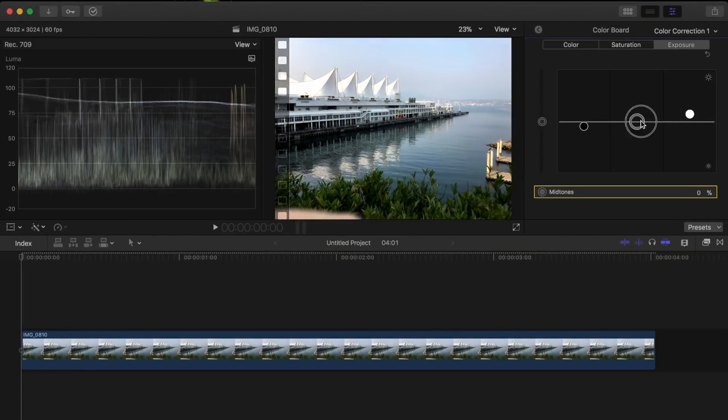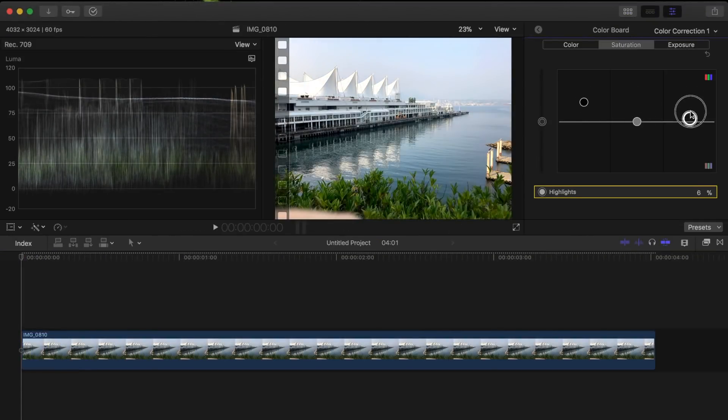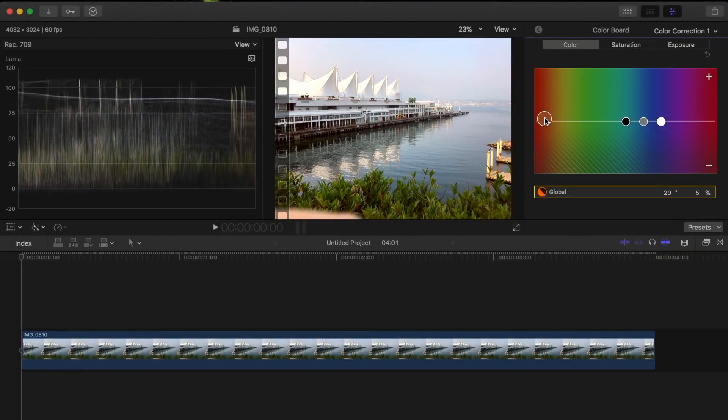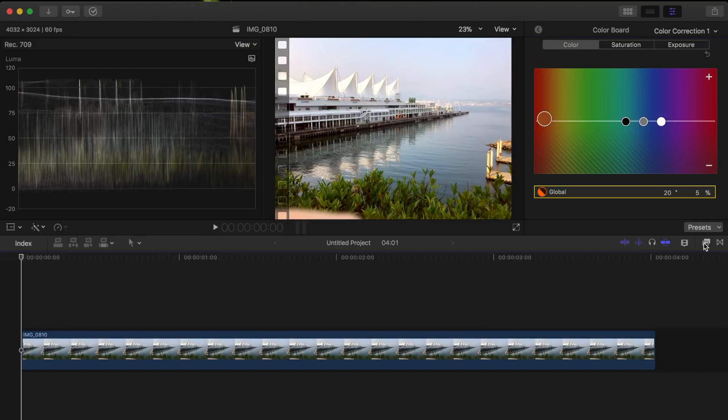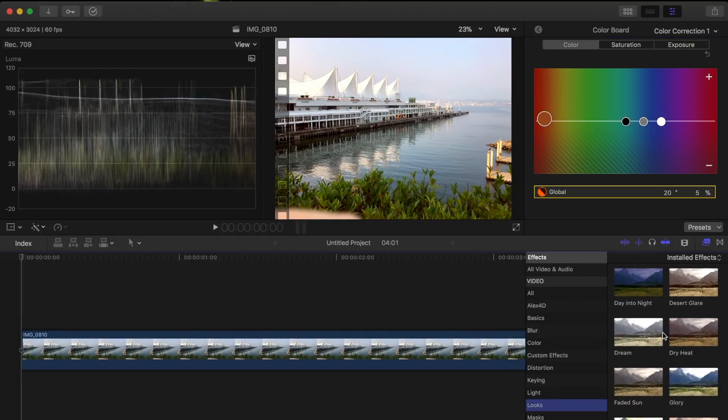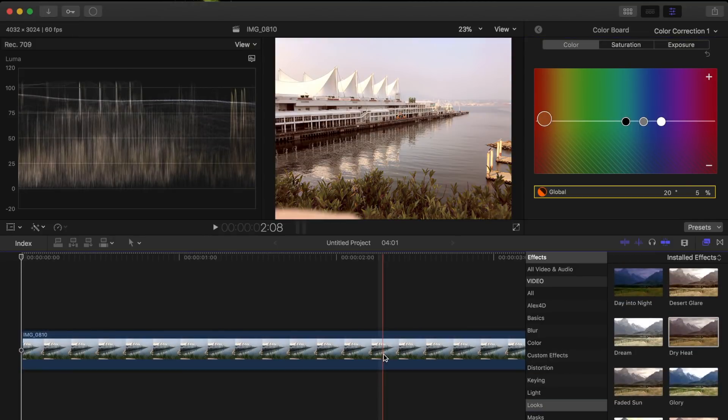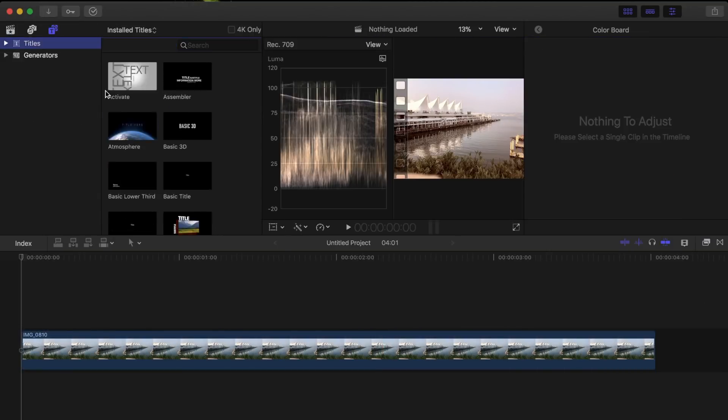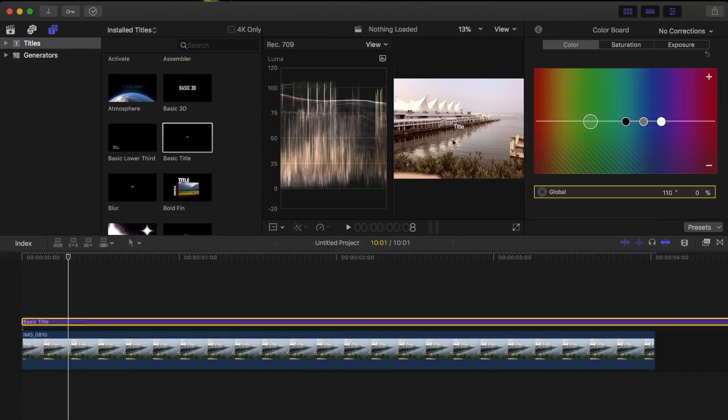Next, add your color correction, any effects you may want to use, or titles to your image.